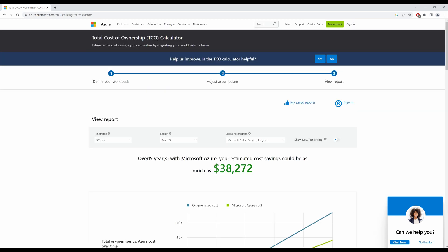And over five years with Microsoft Azure, I can save as much as $38,000, which is quite a lot. And I don't have to worry about maintenance costs and all the other costs that are associated with an on-premise deployment.